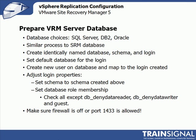Now that we've deployed a VRM server, before we can configure it, we need to configure its database. Just like the SRM server software, we have choices in the type of database software that we choose. It could be SQL Server, DB2, or Oracle.